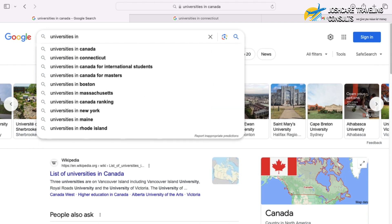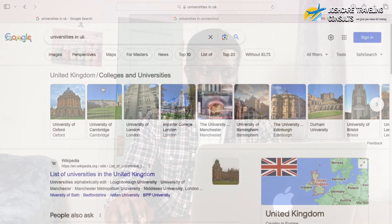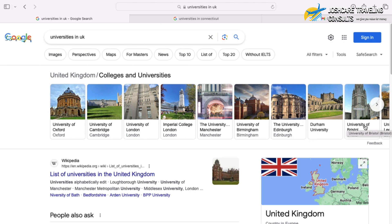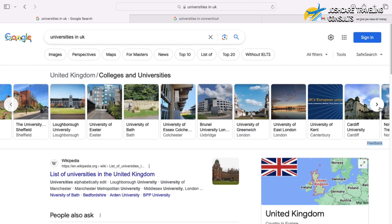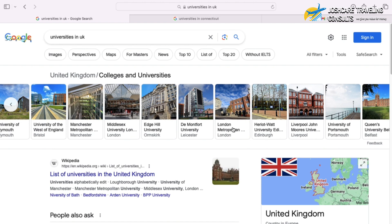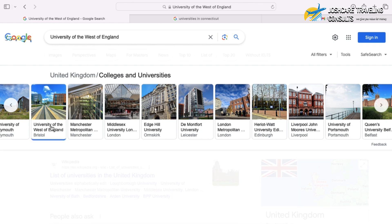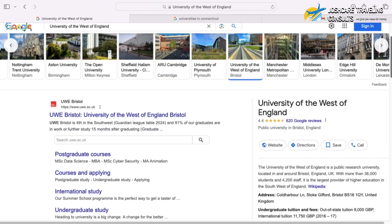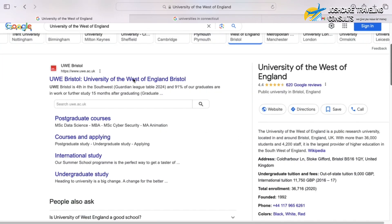If you're interested in universities in the UK, just search 'universities in UK' — you can add 'for international students' but it gives the same resource. You'll find University of Oxford, University of Cambridge, University of London, Imperial College London, University of Manchester, University of Birmingham, University of Edinburgh, University of Bristol, and more. Click to see more universities in the UK. If you're interested in, say, the University of the West of England, click on it and it takes you to the university's website.